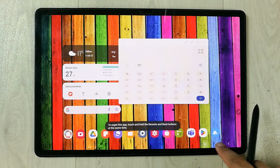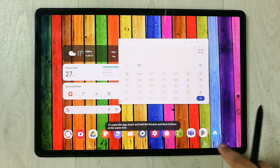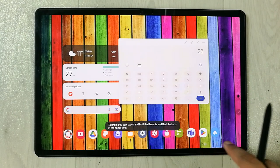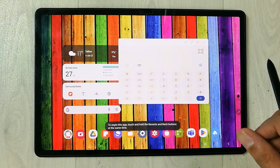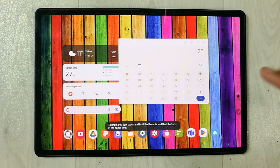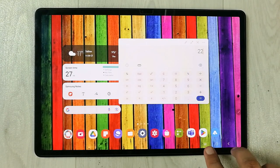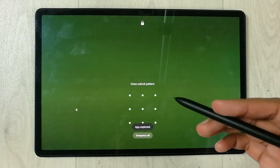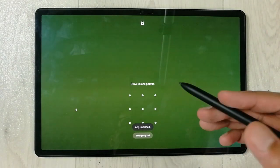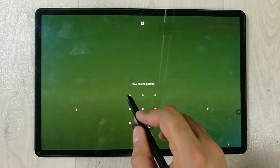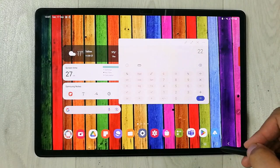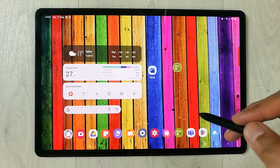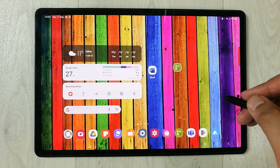The navigation buttons are also blocked — you cannot use them either. The only way is to press and hold the recent and back buttons together, which locks the tablet. Then unlock it to work normally again.